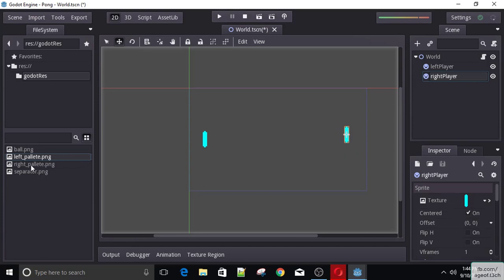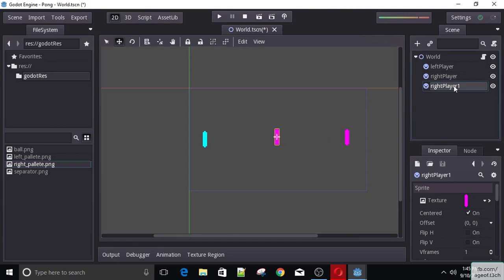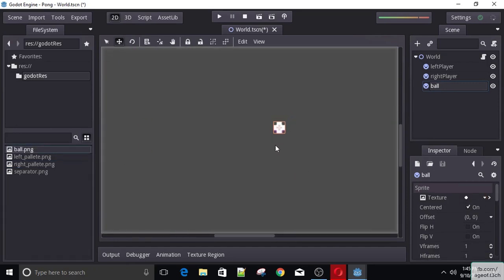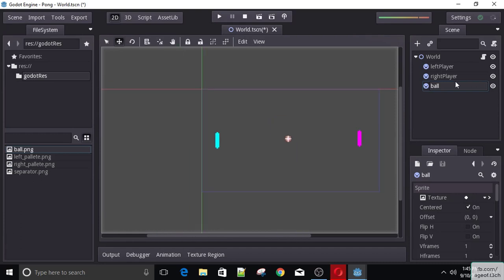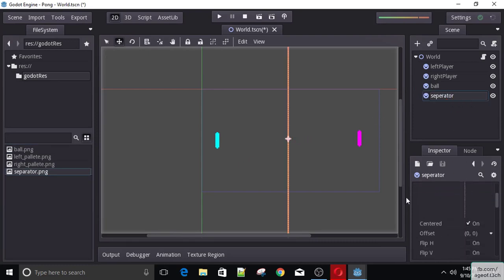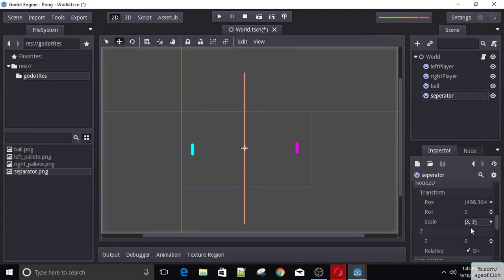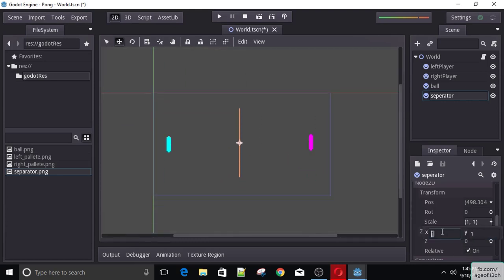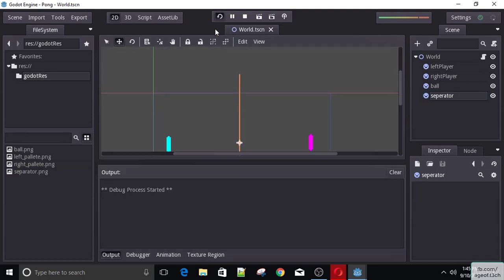Of course we need to change the texture to be the right palette — or you can use the same color if you like. Let's again duplicate this and put it here. I will call this 'ball' and add our ball texture. And we need a separator — let's duplicate this and call it 'separator'. Now this separator is pretty big so let's adjust the scale to about 2.2. So now if I start the game, let's see how this looks.